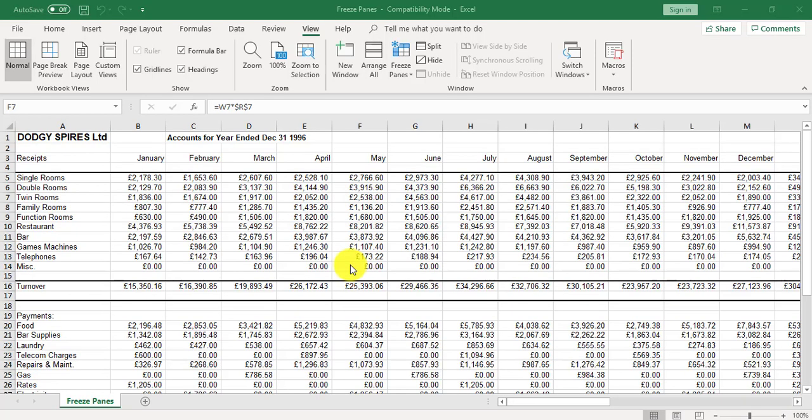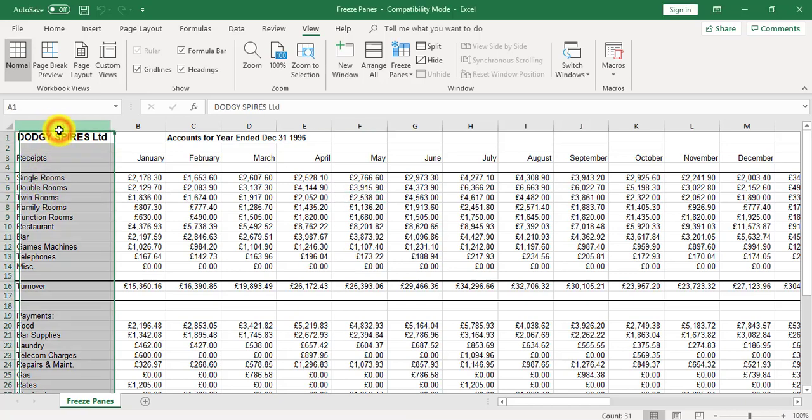In this video, we're going to look at how to freeze panes for column headings only. The column headings are all in column A.